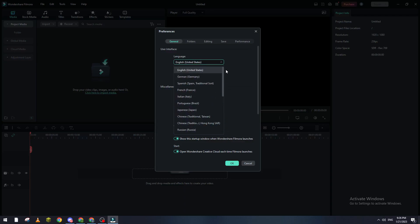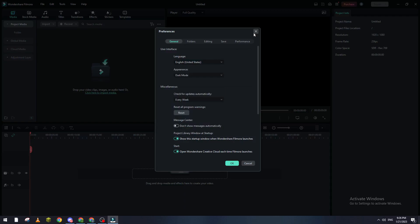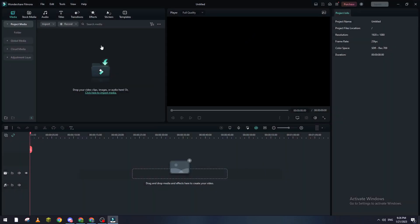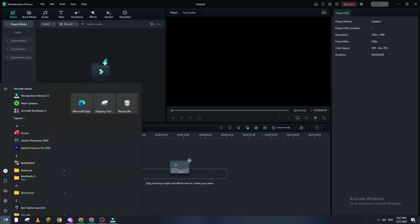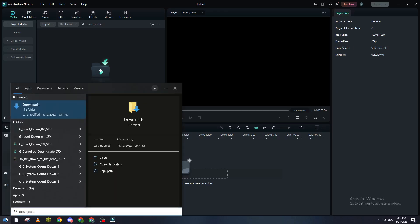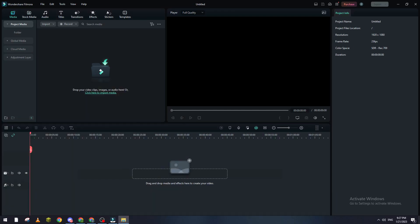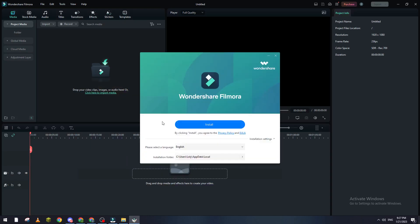Of course you can also change the language before you download the Filmora program at the beginning. For example, let me check if I have the installation file. Okay, here it is. Now when I click on Install you will see here that they ask us for the language.